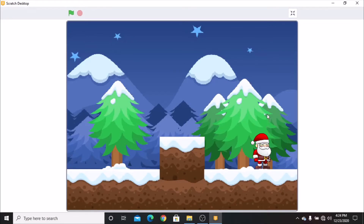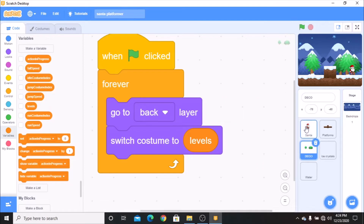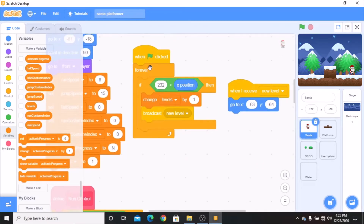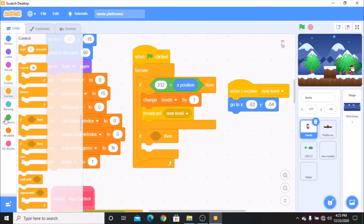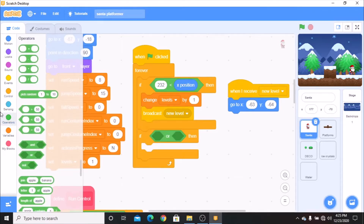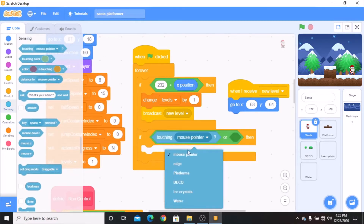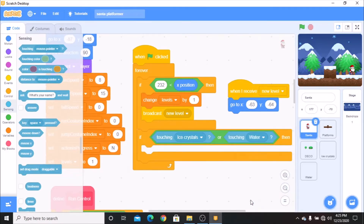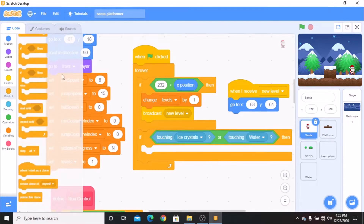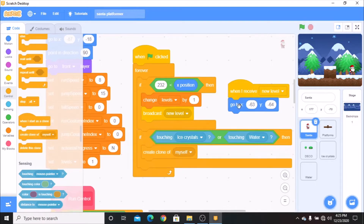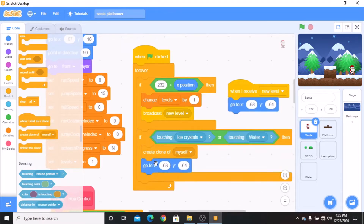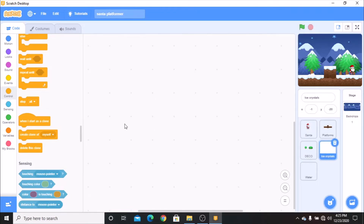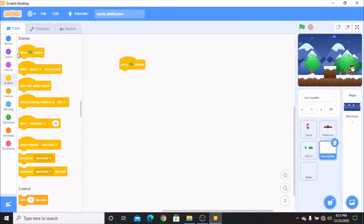Now I'll show you how to code the danger. Click on your Santa. When green flag clicked, forever, if 232 is greater than X position, grab another if statement — if touching ice crystals or water, then create clone of myself, and go to X negative 63 and Y negative 64 to reset Santa's position.